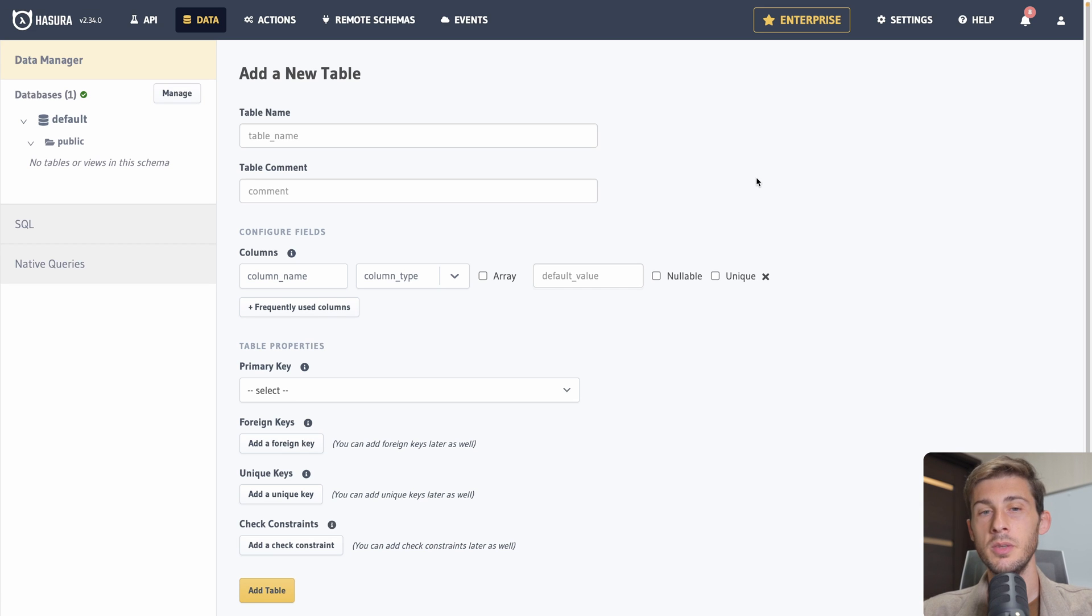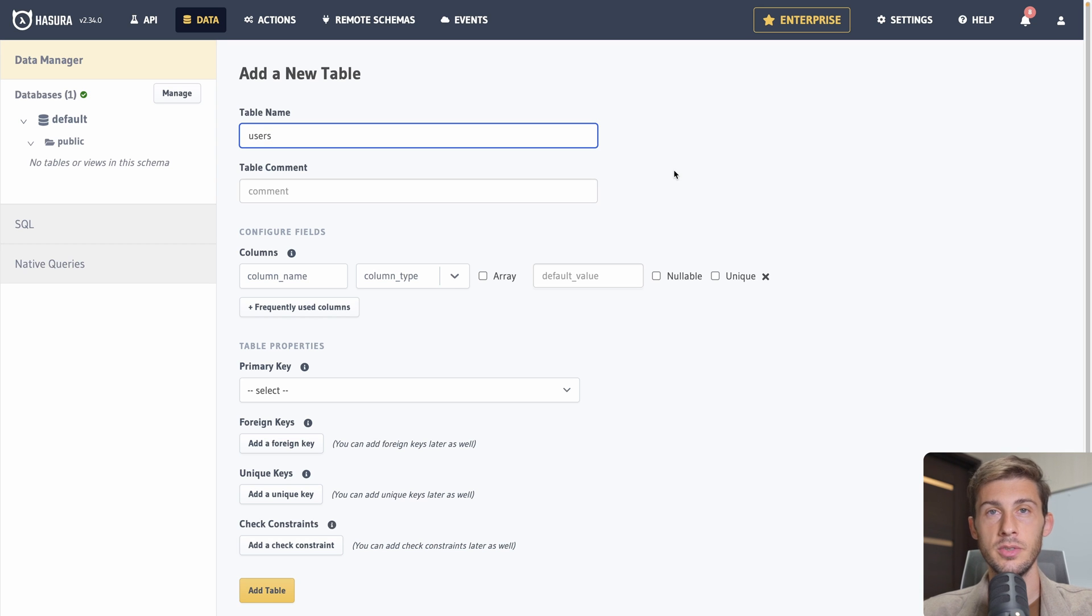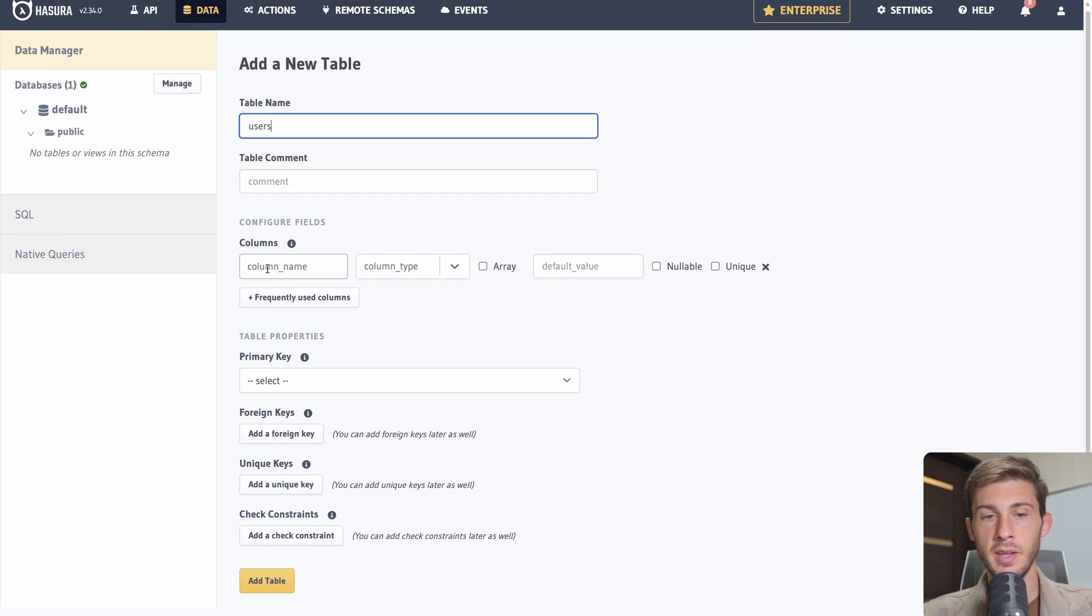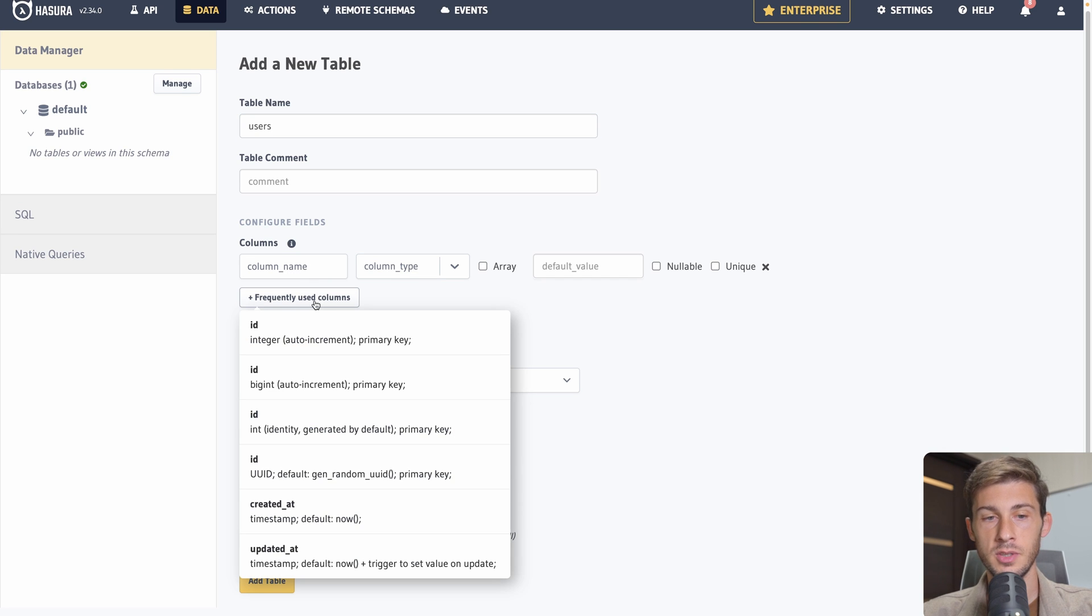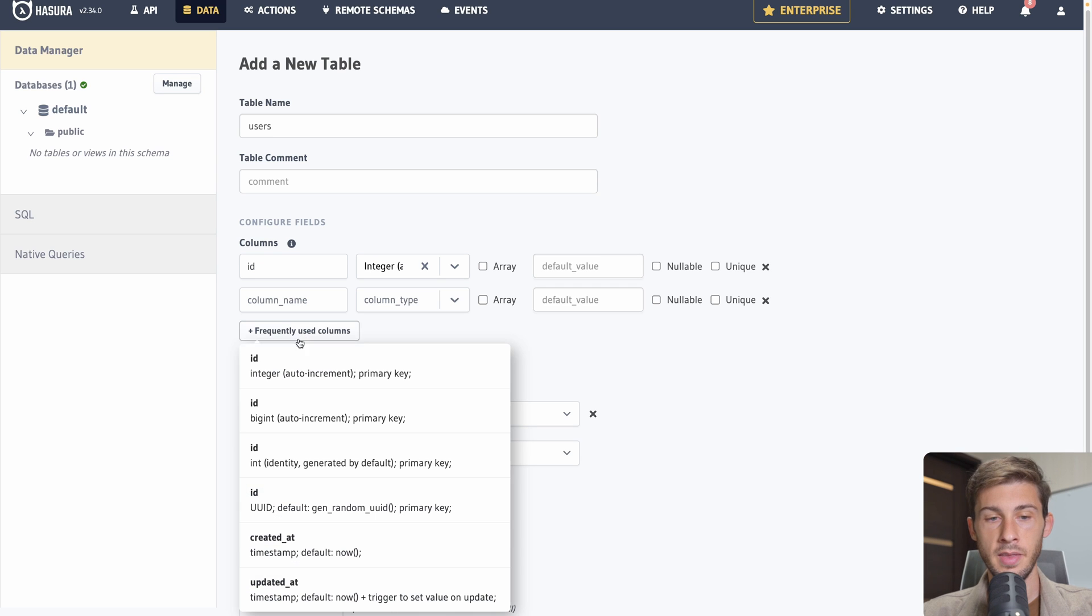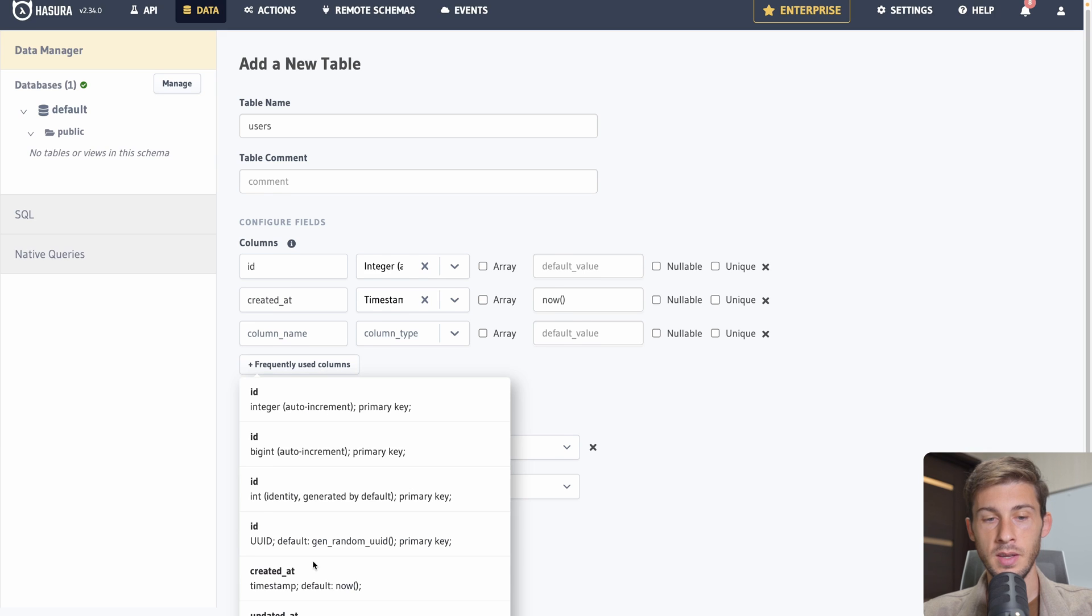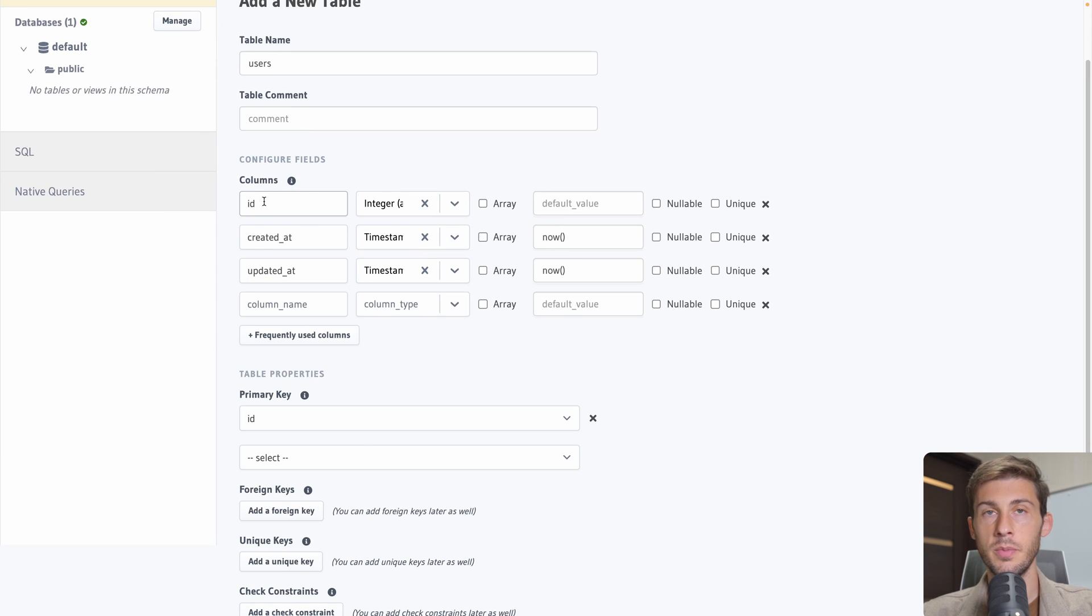By default, we have one database that is created. It has a public folder and from here we can create tables inside it. To have a simple example to work with, we will create two tables. The first one users and the second one will be articles. We don't need a comment on our table. We can add the different column here.